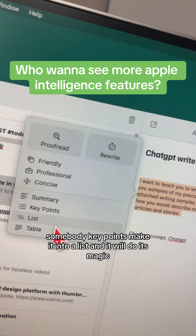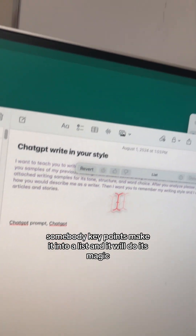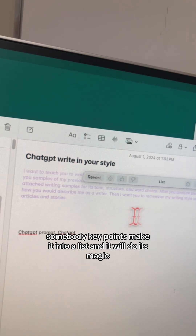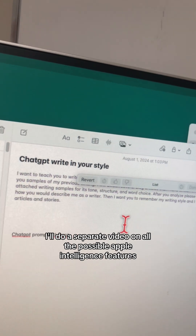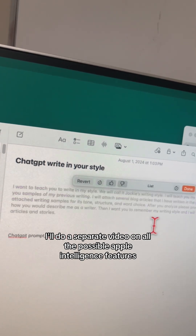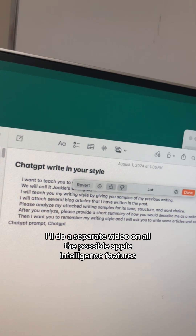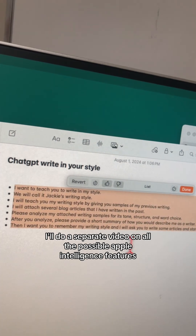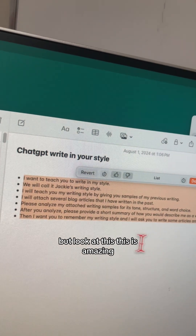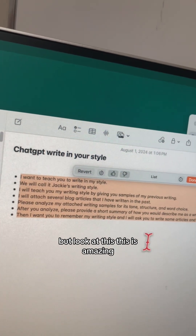It will do its magic. I'll do a separate video on all the possible Apple Intelligence features, but look at this — this is amazing.